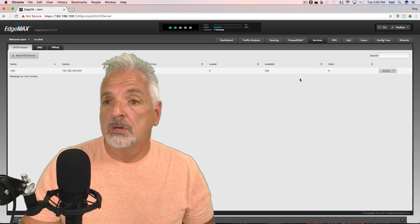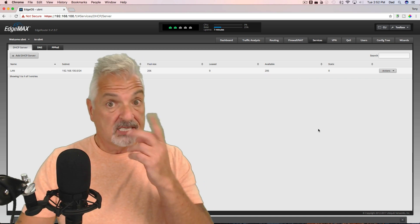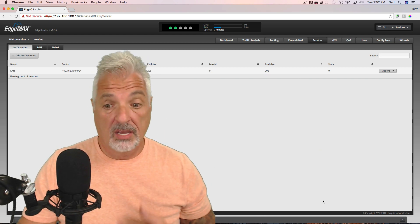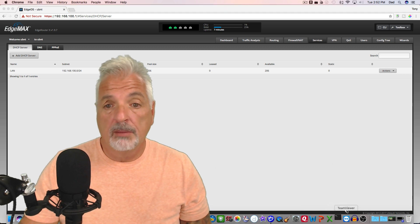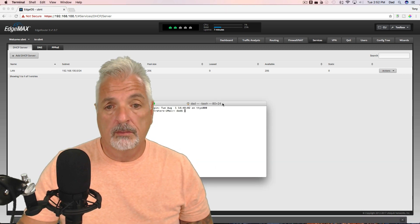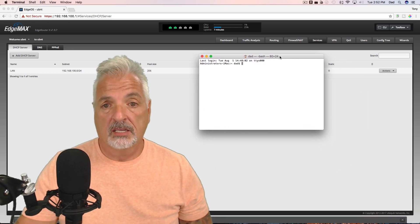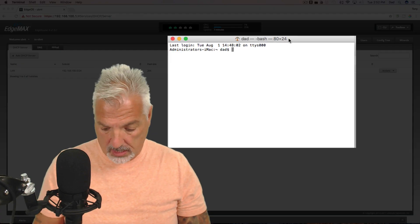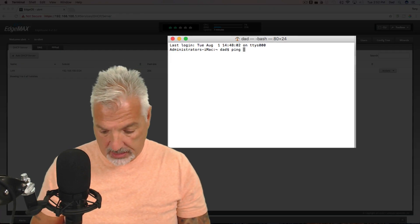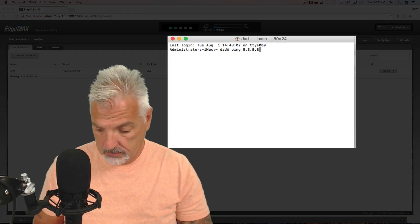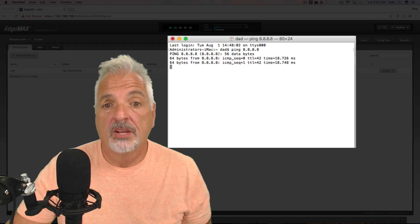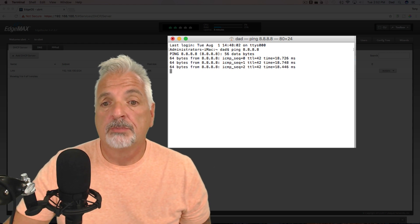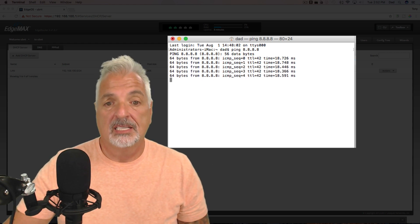And the last thing I want to do guys is just test and make sure we do have internet access. So let me bring up my terminal window and let's give it a ping command out to a public DNS server. And there you go. I'm getting a response from 8.8.8.8.